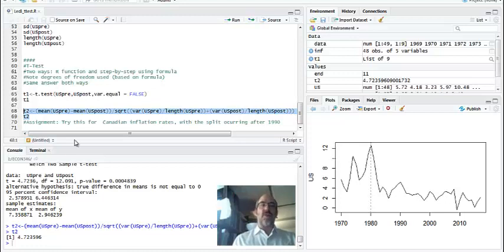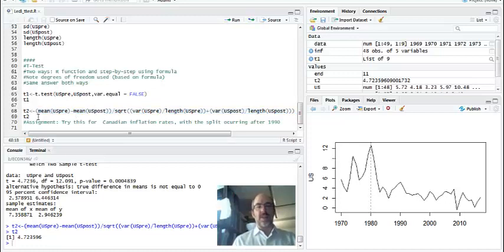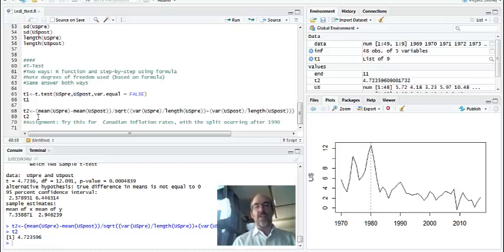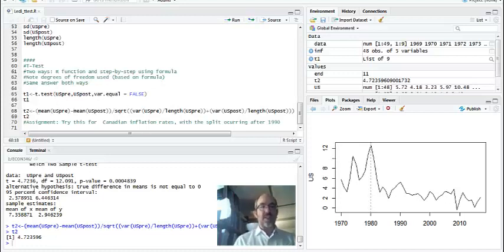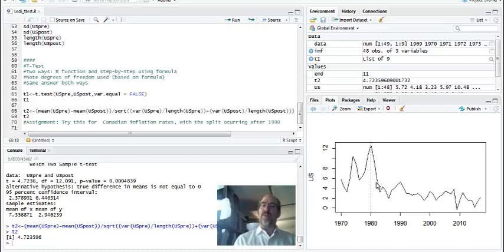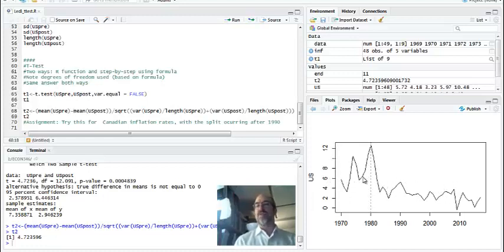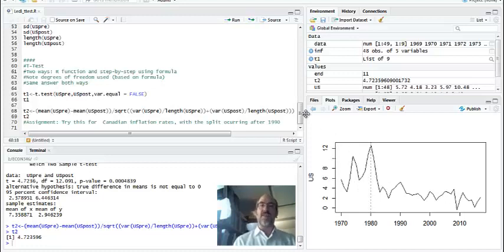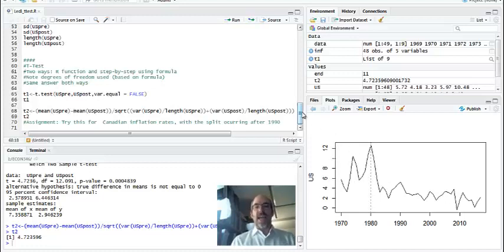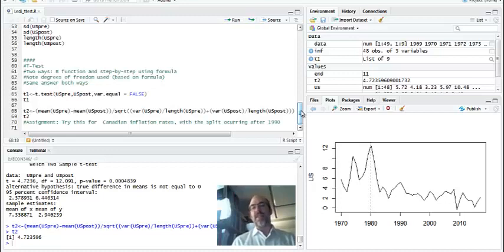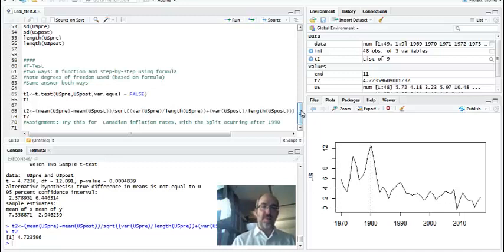I always like to show the formula from the book and the software result using the function. You do get the same result. It also tells you if you're doing it right or not. So the T-test, we're basically asking the question, is the mean significantly different between pre and post-1980s high interest rate inflation fighting policy? The answer is yes, we did a T-test to do it. Did it two ways. And then the economic significance is basically that inflation is indeed lower now, post-1980, than it has been pre-1980.